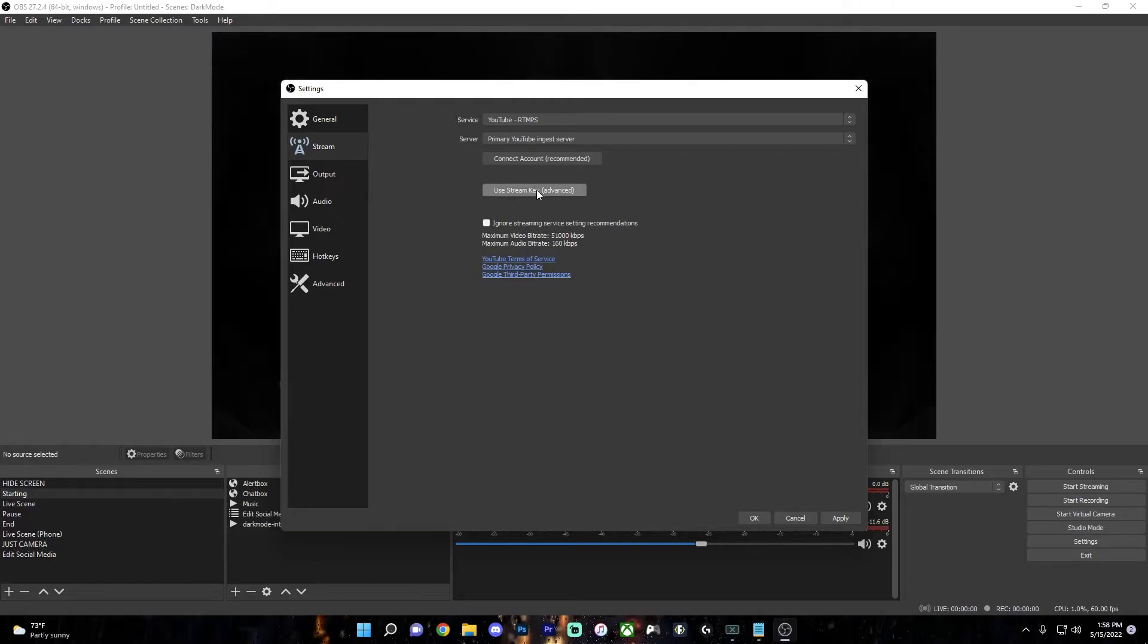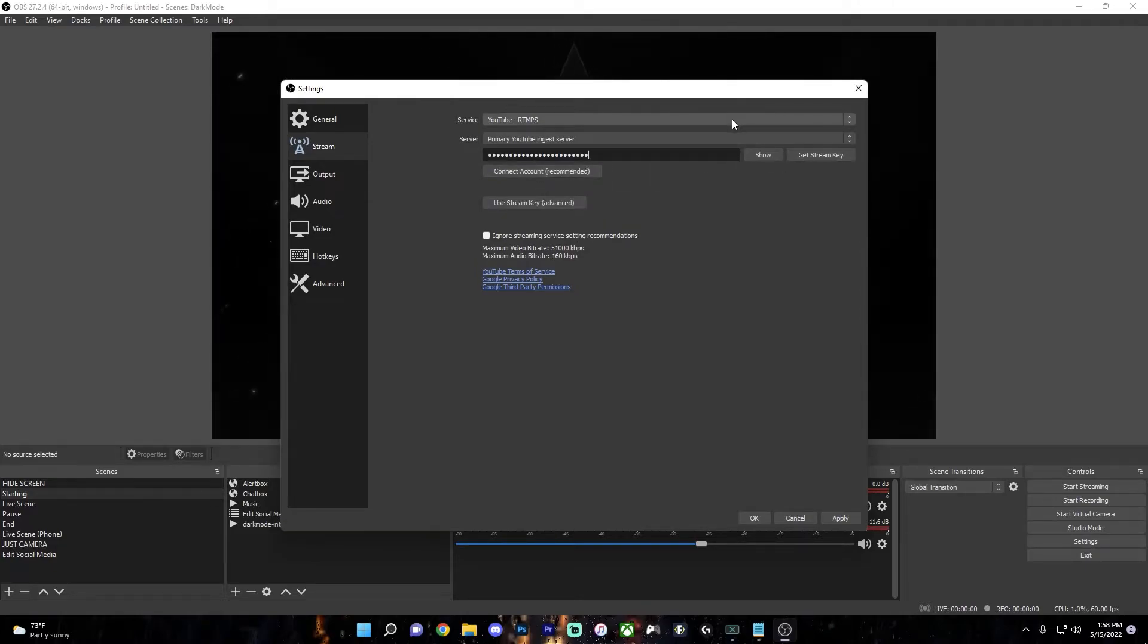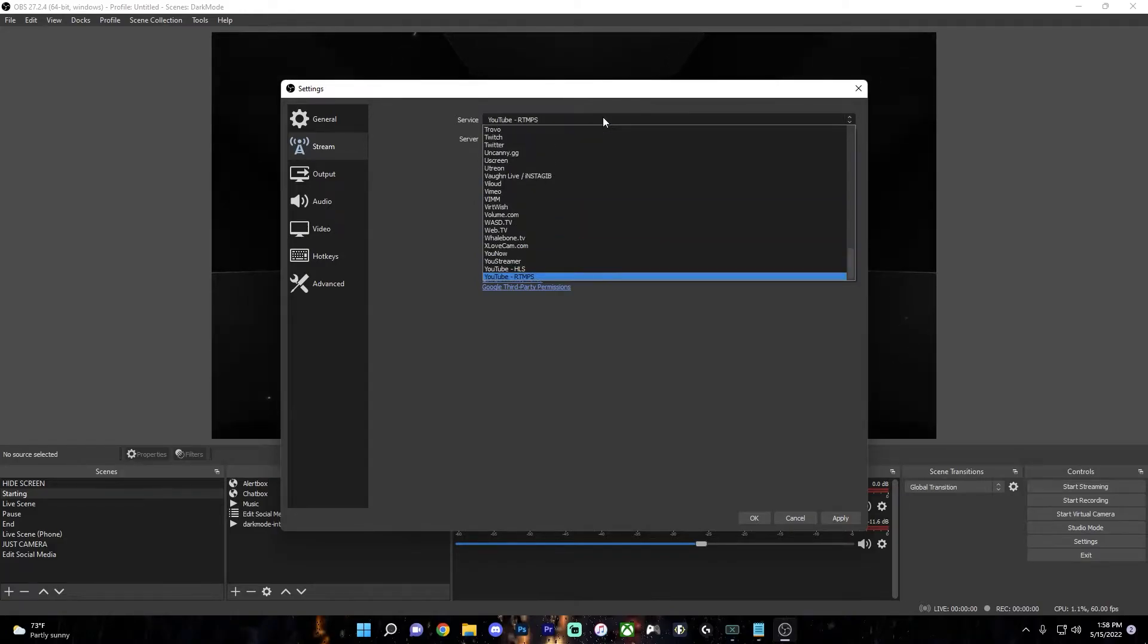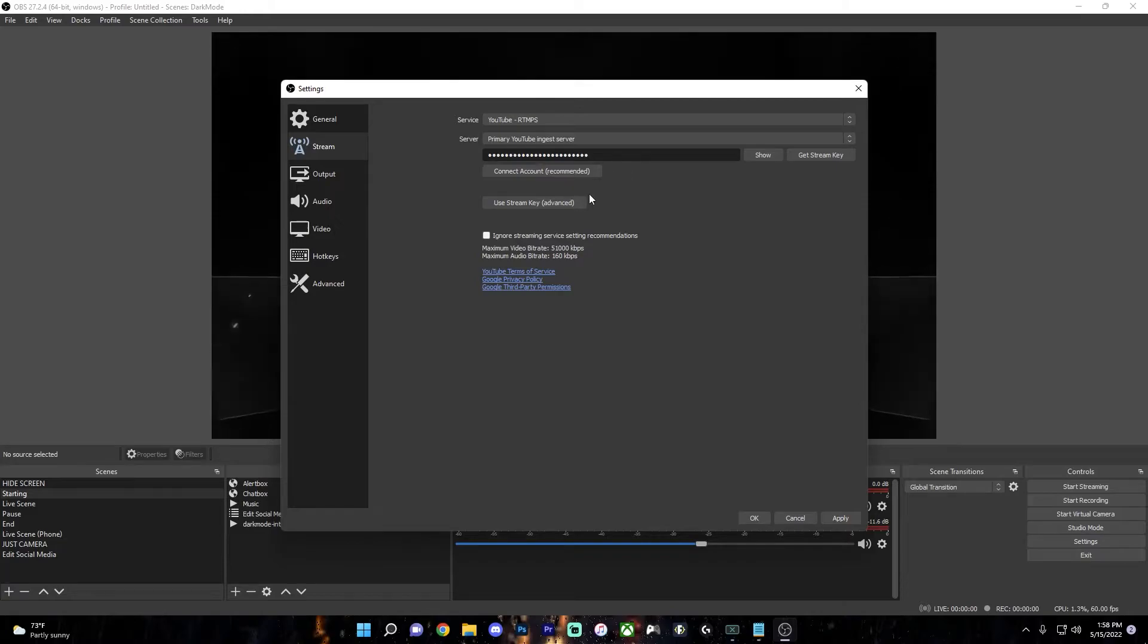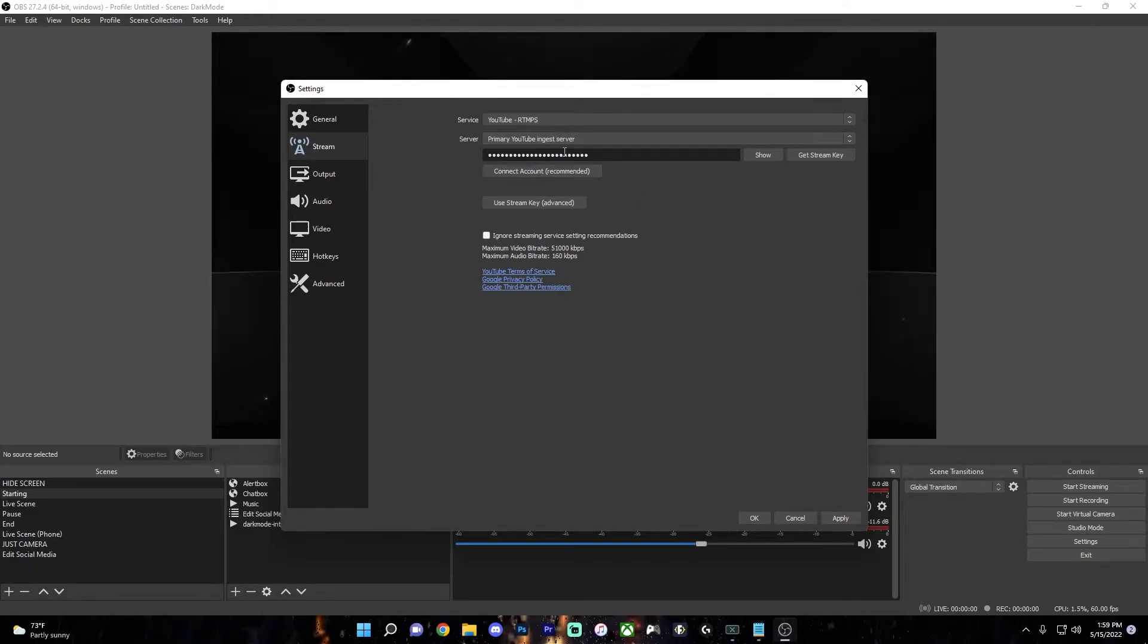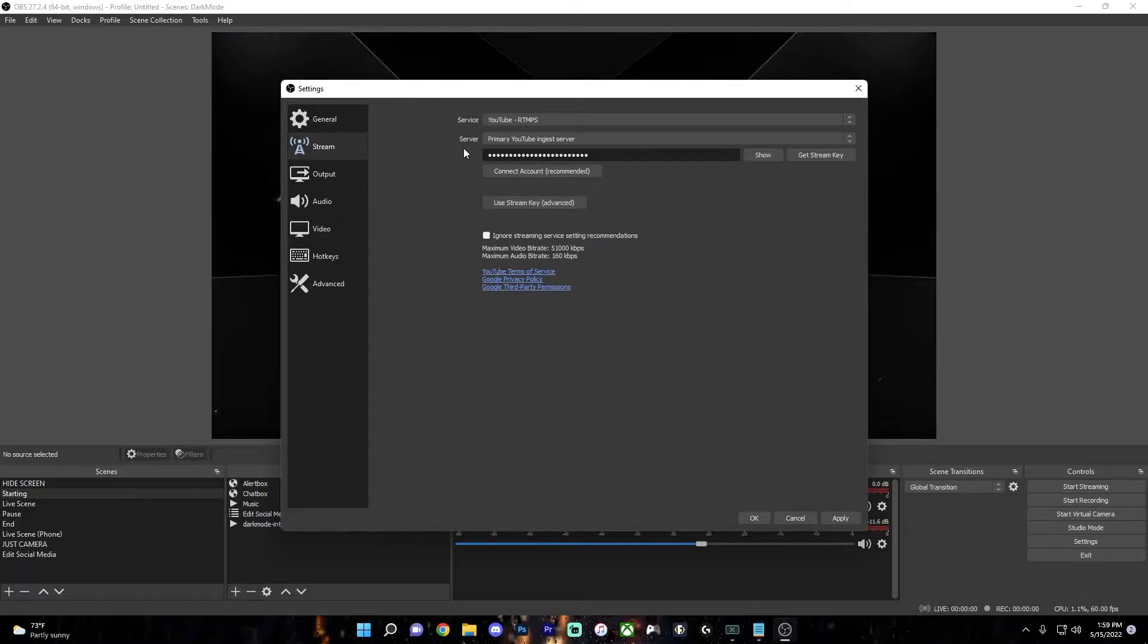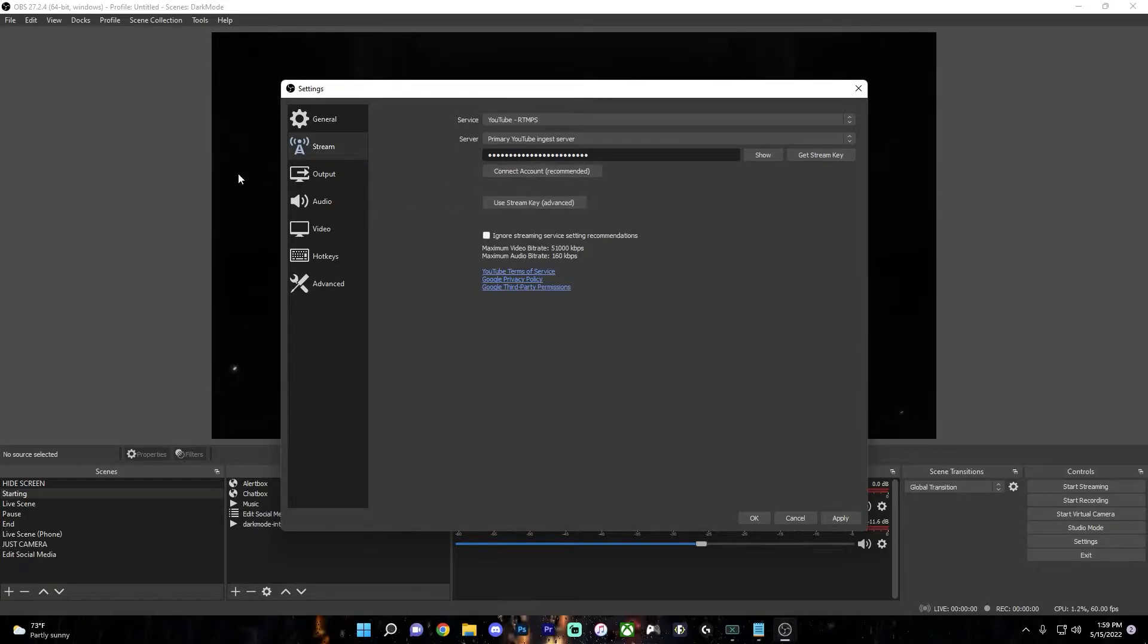You can get the stream key from your stream and just paste it in here. If you're streaming with YouTube, it might be easier to get a custom stream key, because that way it's a little bit easier to set up your streams and then just paste in the stream key and start. So whichever one you prefer, you can either connect your account or use a stream key.